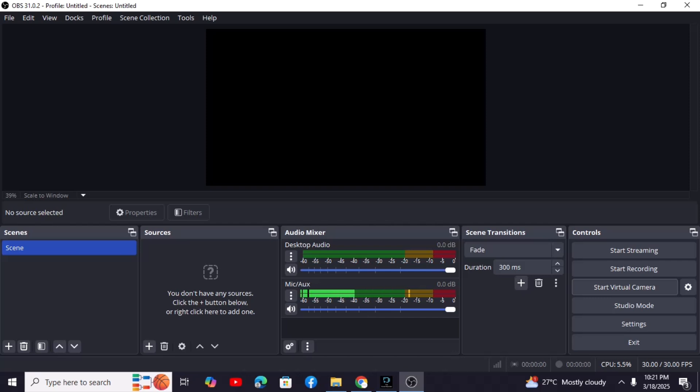First, let's get OBS set up as a virtual webcam. This is what allows OMI TV to see your OBS output. Open up OBS Studio. You'll see a virtual camera button in the bottom right corner. Click that. Now OBS is acting like a webcam.